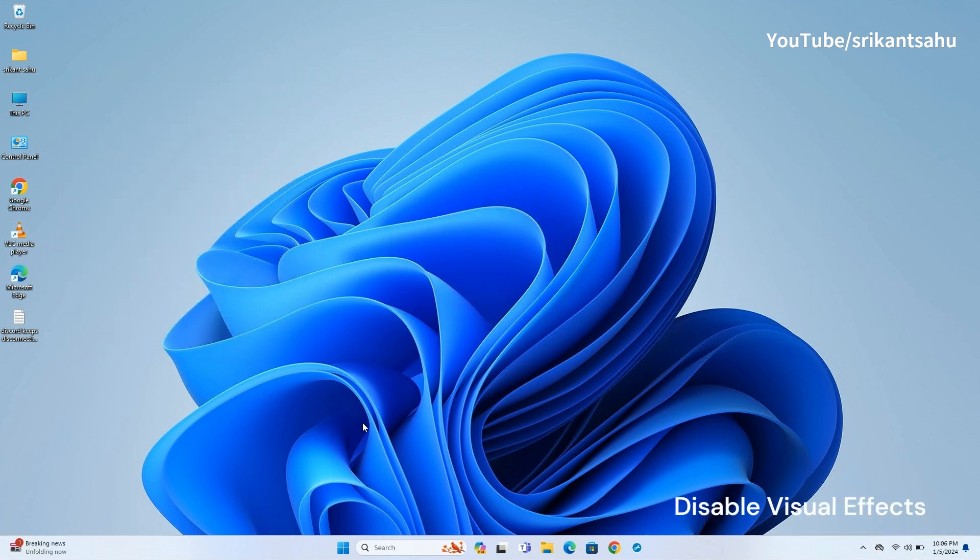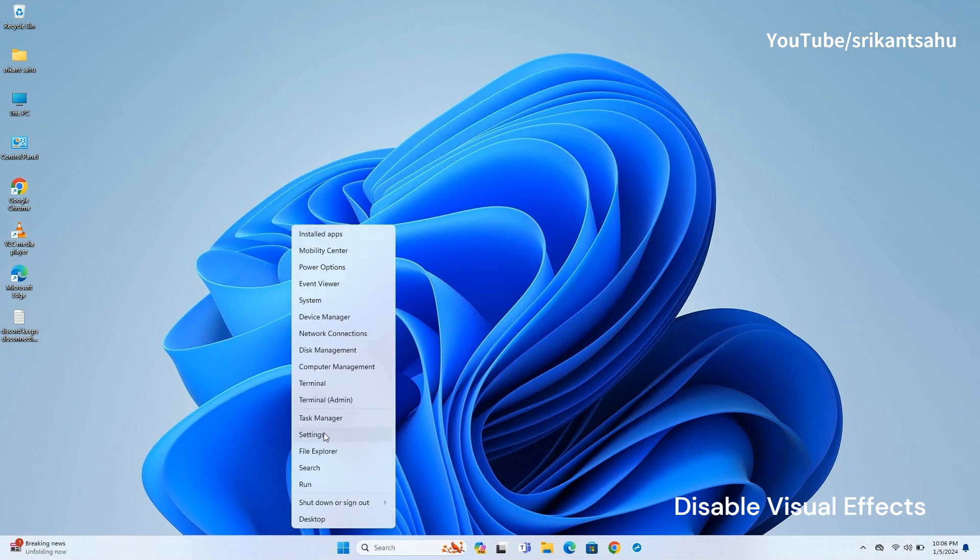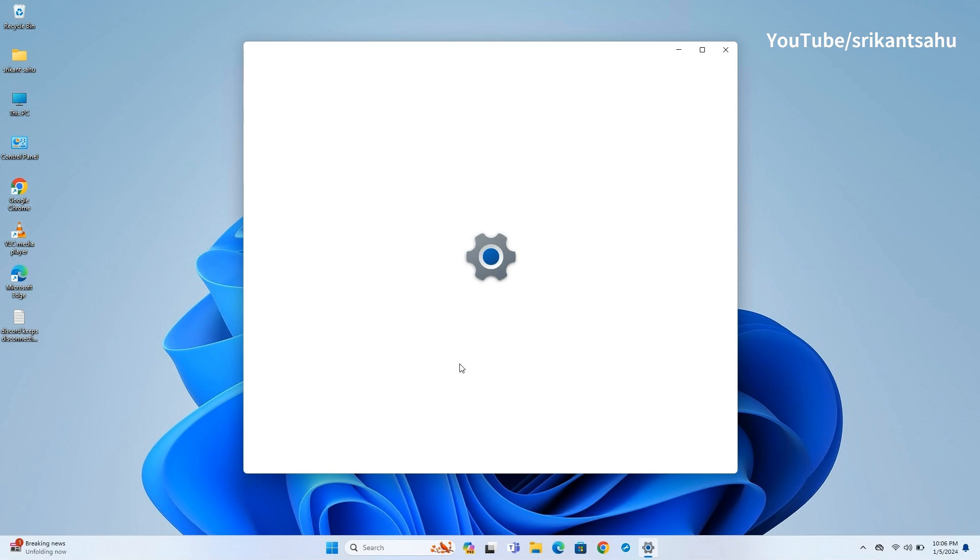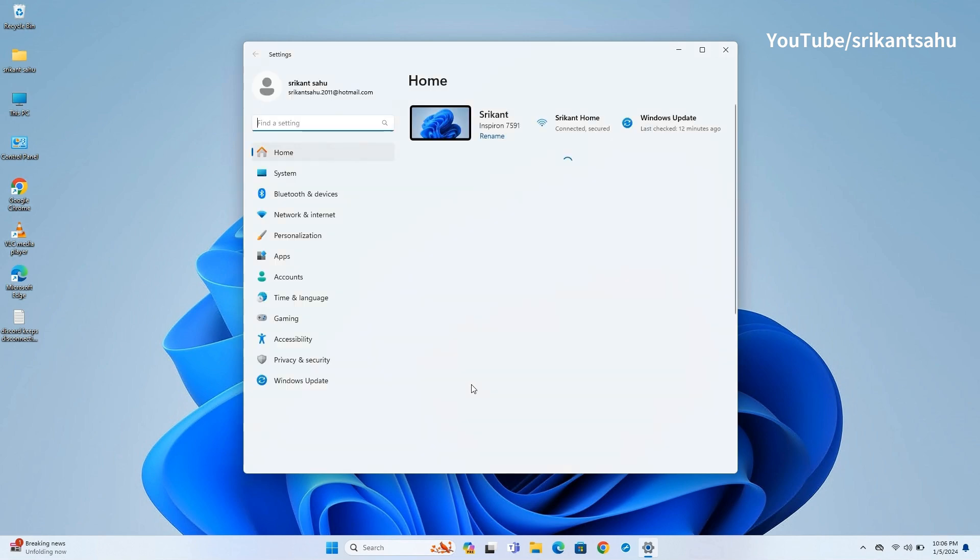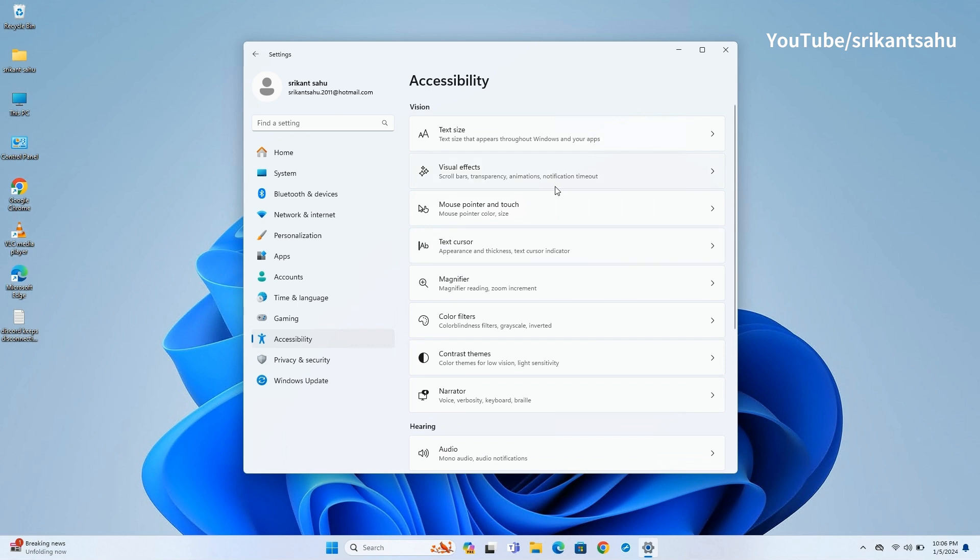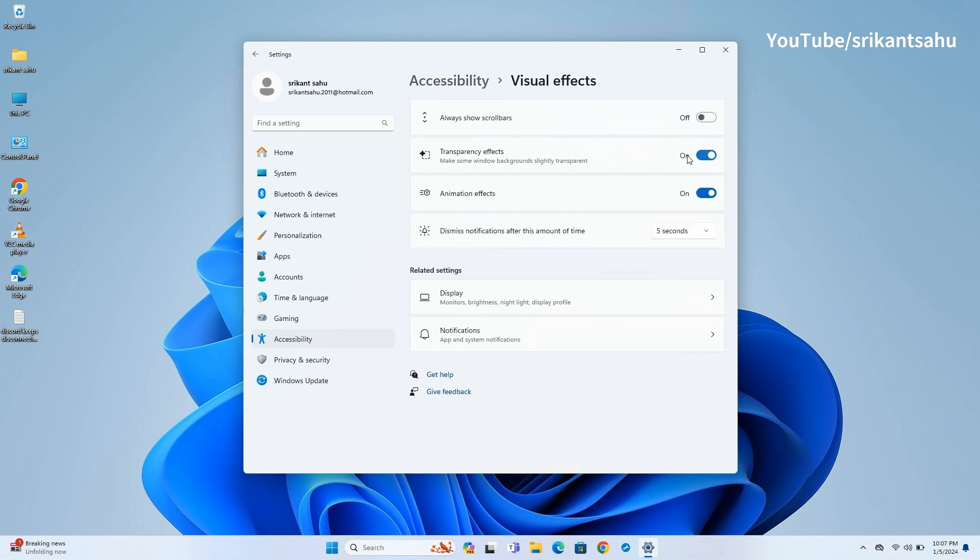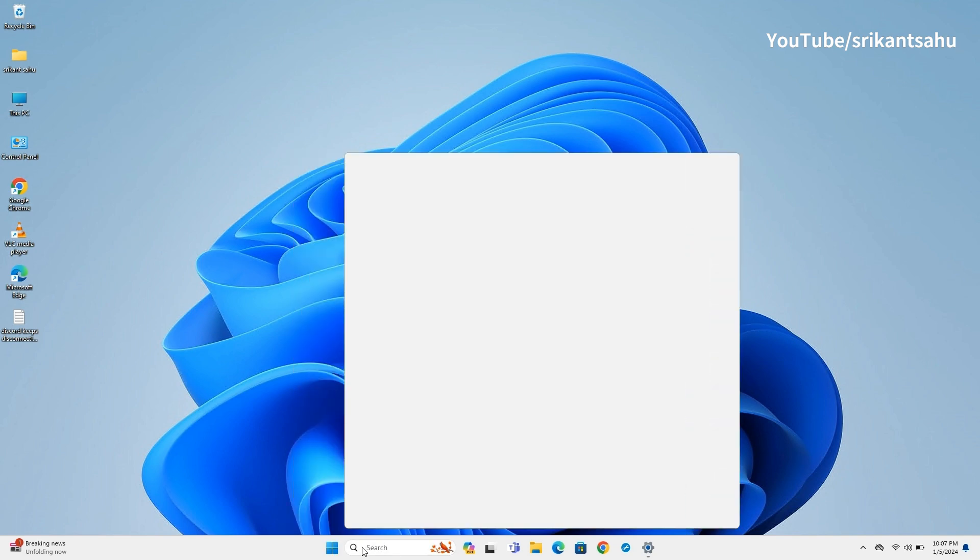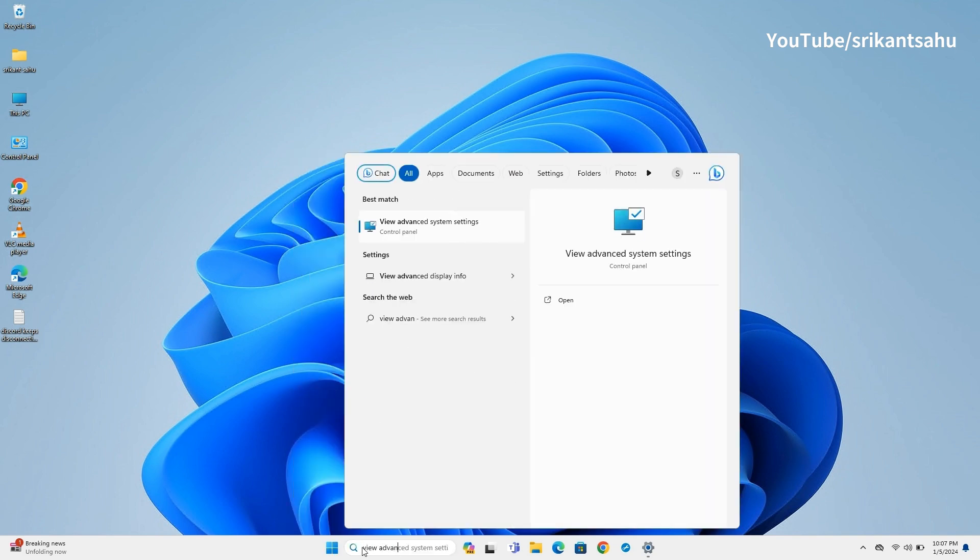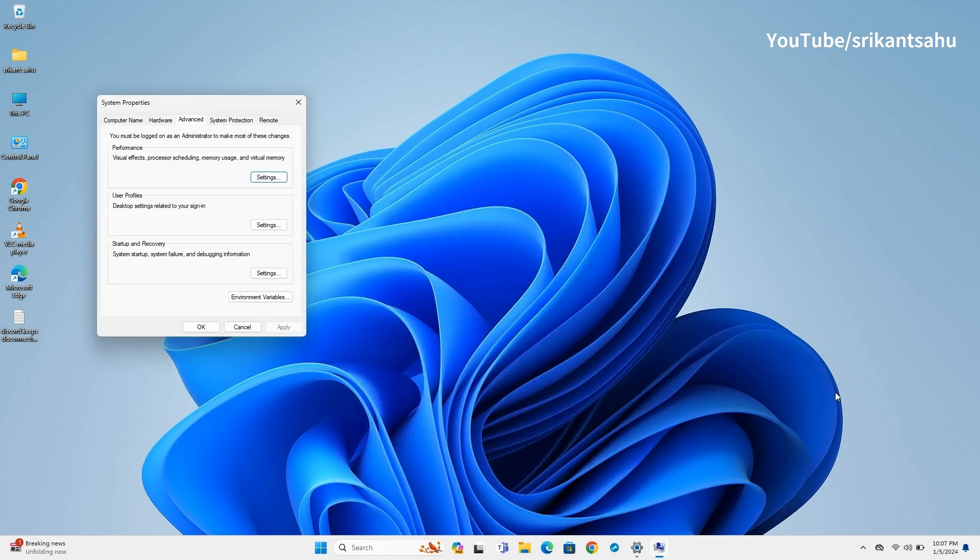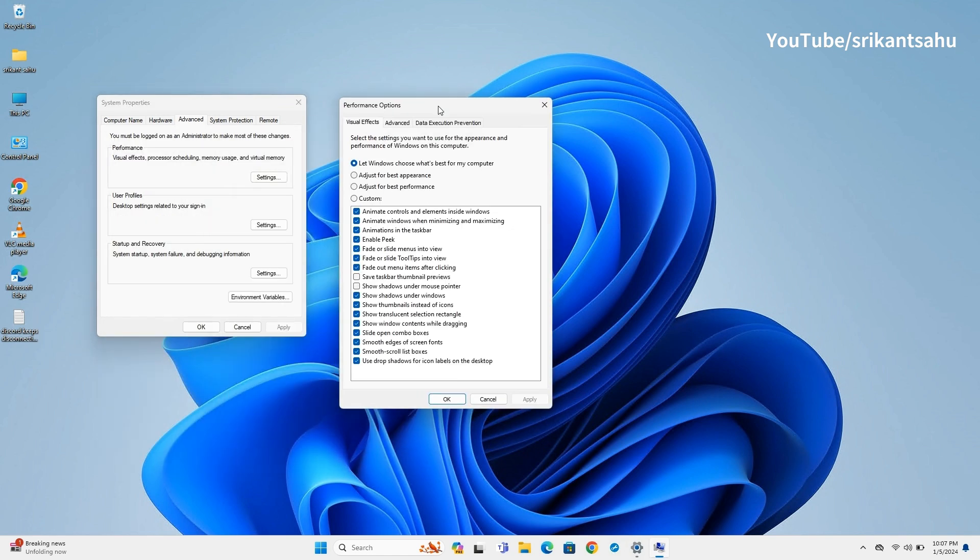Windows 11's visual effects can be demanding on your system's resources. Disabling or reducing these effects can help improve boot times by reducing the load on your CPU and memory. Open Settings and go to Accessibility. Click on Visual Effects then toggle off Transparency Effects and Animation Effects. Also you can open System Properties then click Settings under Performance section. Here select Adjust for Best Performance or manually disable specific visual effects.